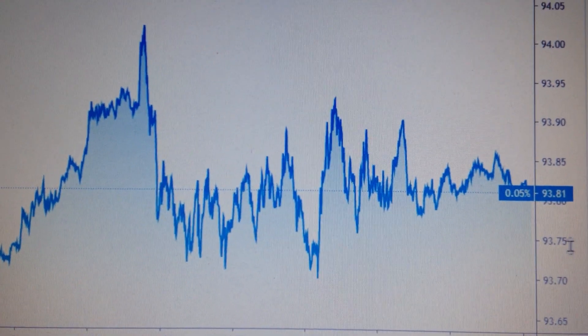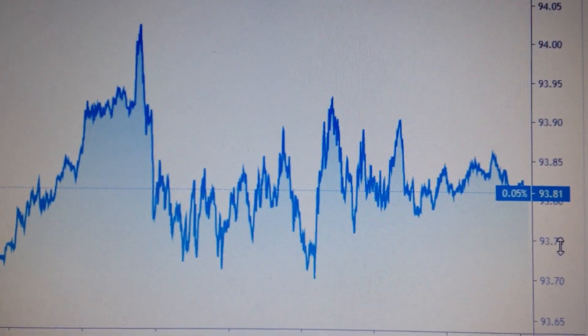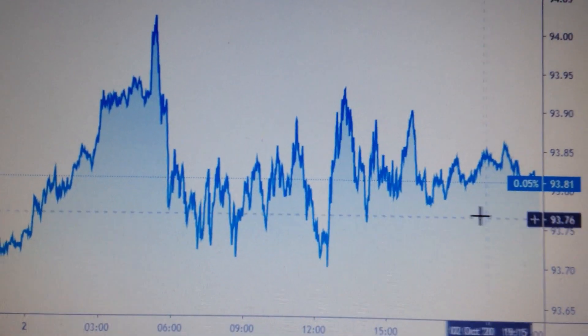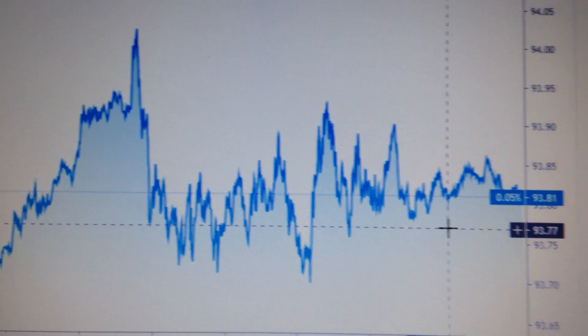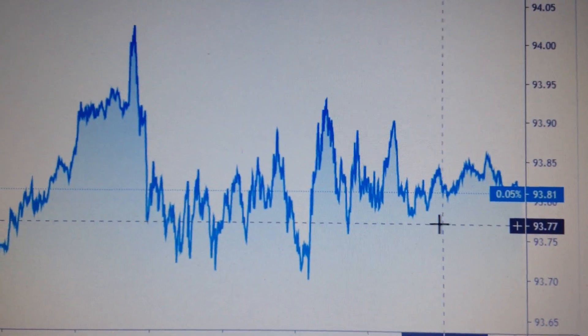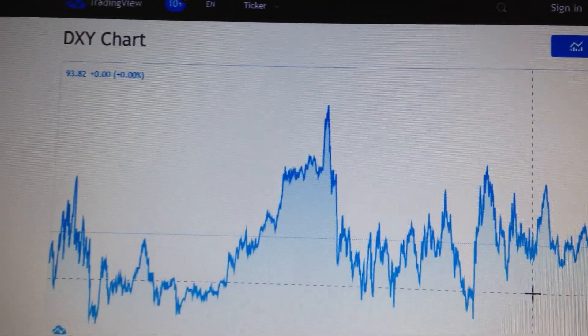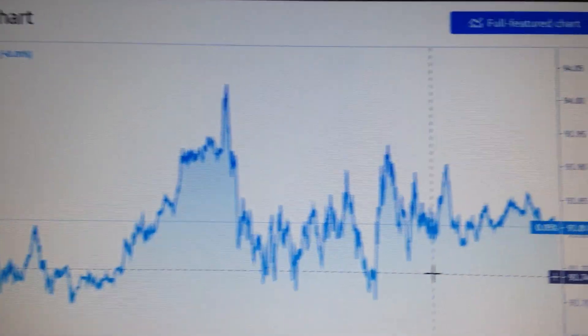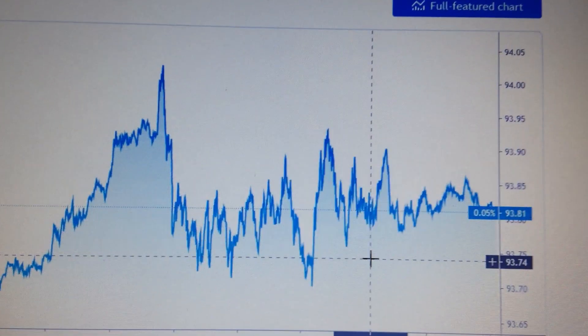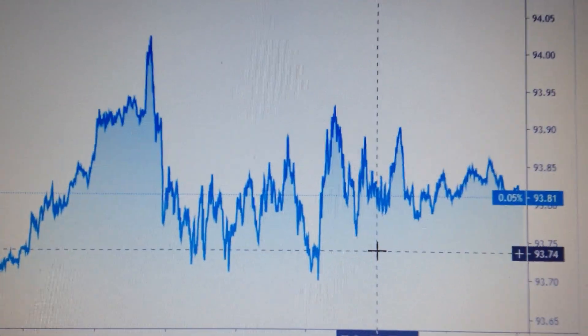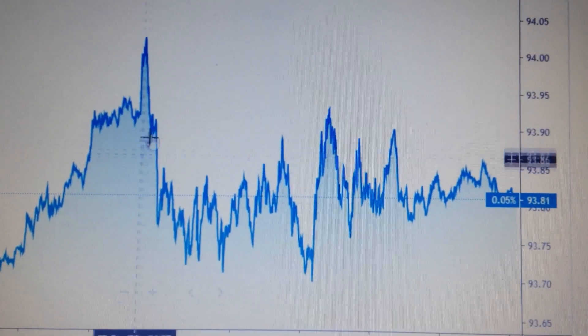Hello everyone, let's take a look at the Australian dollar against the US dollar. Before we talk about the Australian dollar, we check the DXY index. This is the one-day chart for DXY, we can see here.